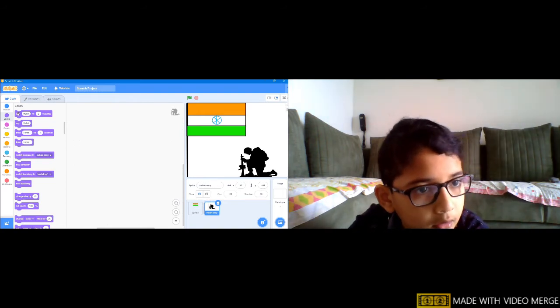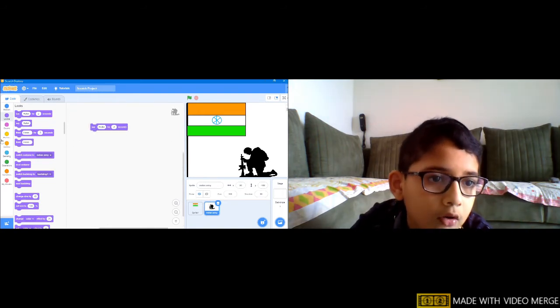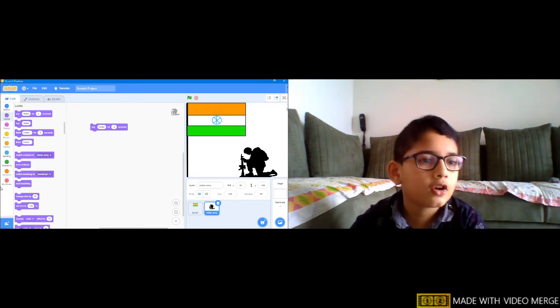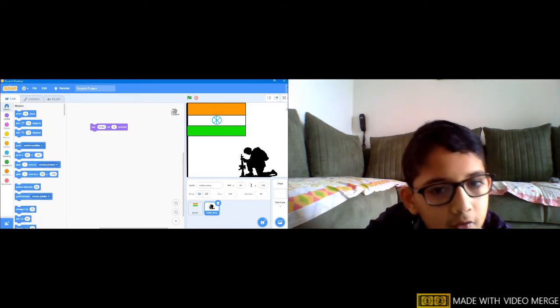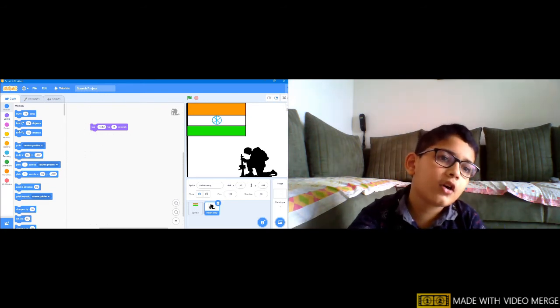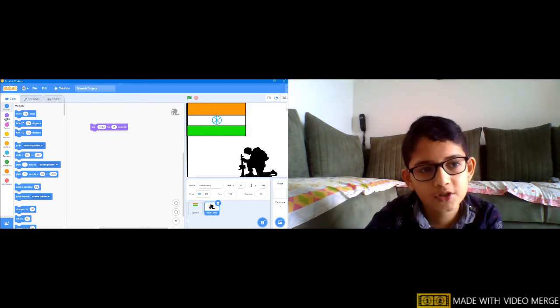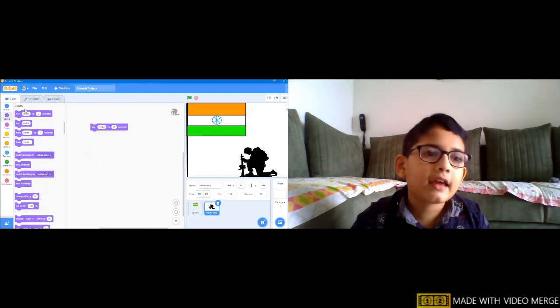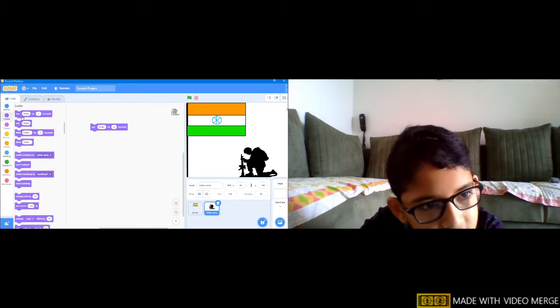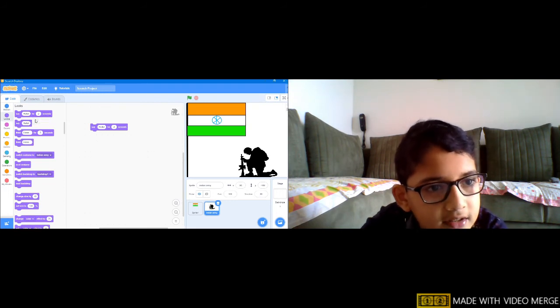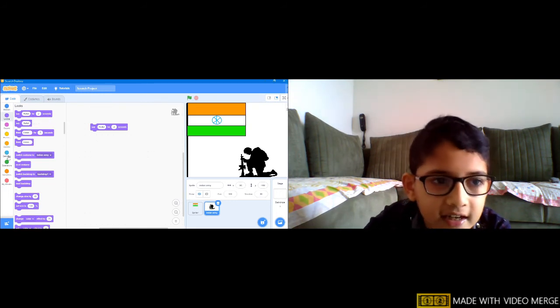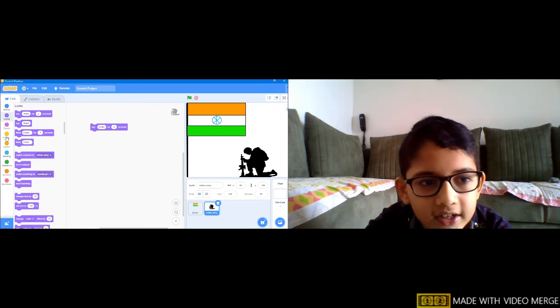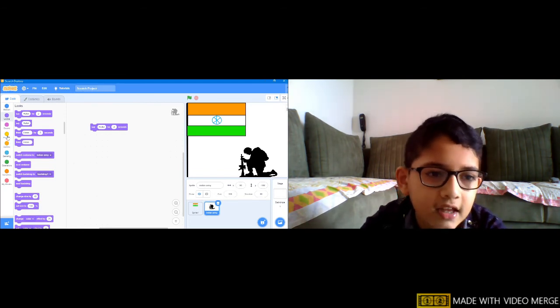Let's now go and take 'say hello for 2 seconds' from the Looks. To go to Looks, from the starting you are in the Motions, the first thing in this code options. If you see down is the purple Looks, then click it. Say 'hello for 2 seconds' you will find it. Don't take that say hello or it will do hello forever.